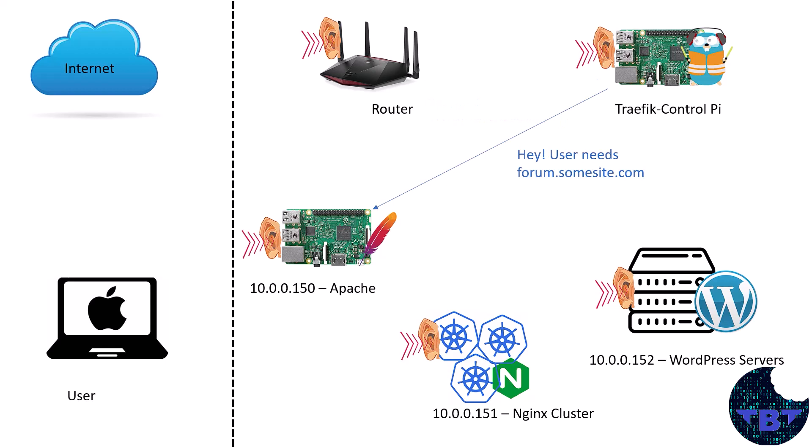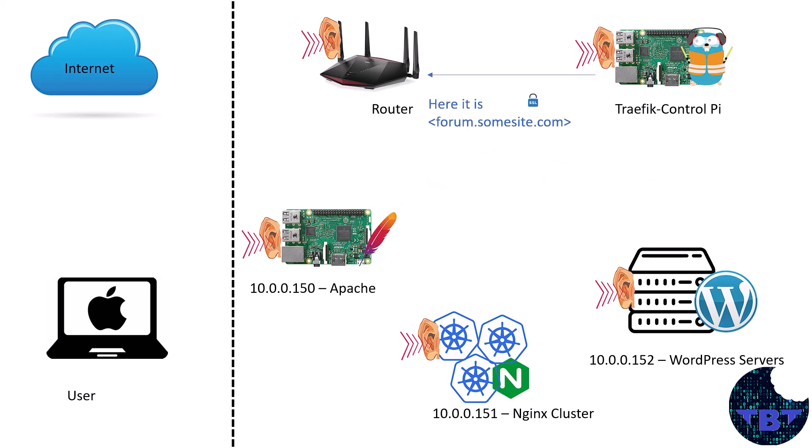It says you have forum.somesite.com and then our Traefik control Pi checks the configured services that it has and reaches out to the appropriate backend server saying hey, I have a user that needs forum.somesite.com. And then that backend server, which is another Raspberry Pi in this case, replies back here you go, here's the contents of forum.somesite.com. Then our Traefik control Pi grabs that content but adds a layer of security with an SSL certificate and gives it back to the router. The router then passes it on the internet which eventually gets back to the user.